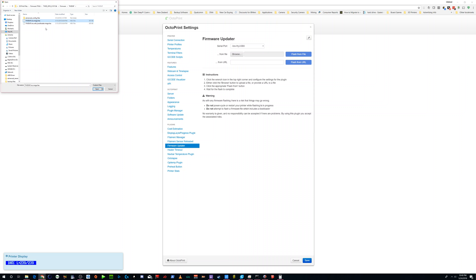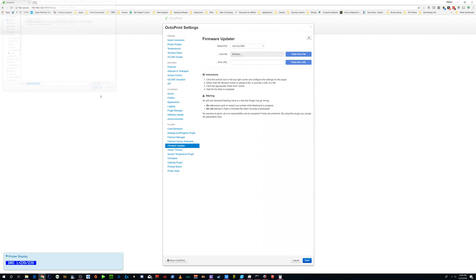So not the bootloader, which there's actually, I think, a check in the Octoprint. But you're going to put this file, the hex file, and then you're going to click flash from file.